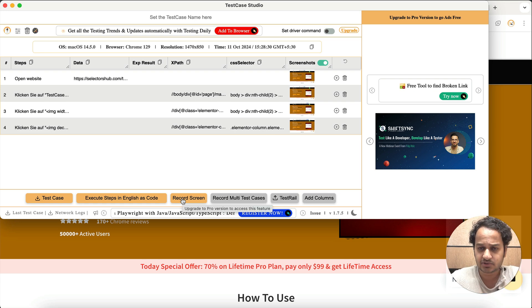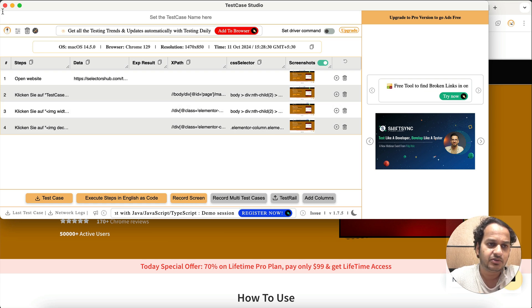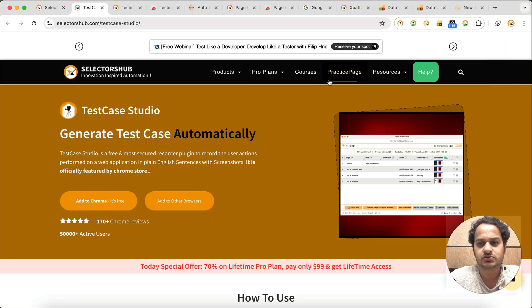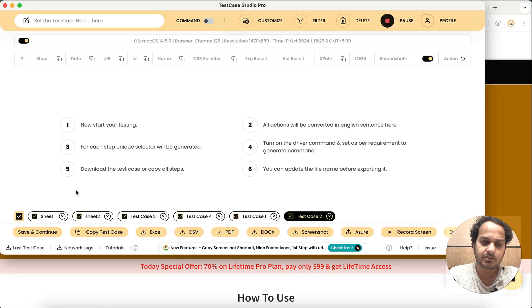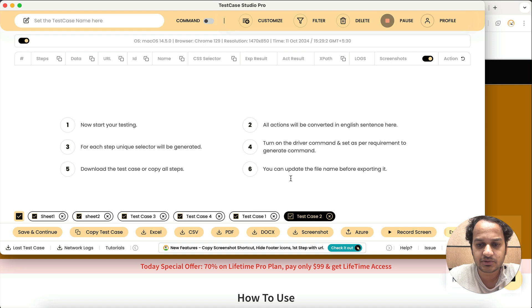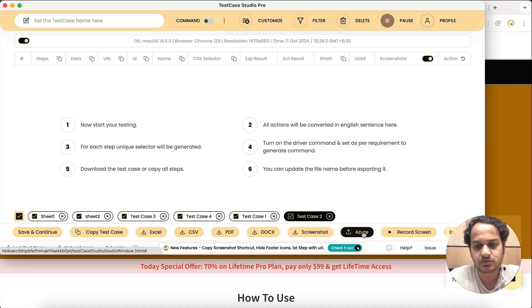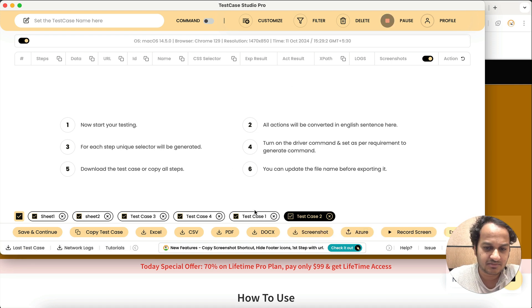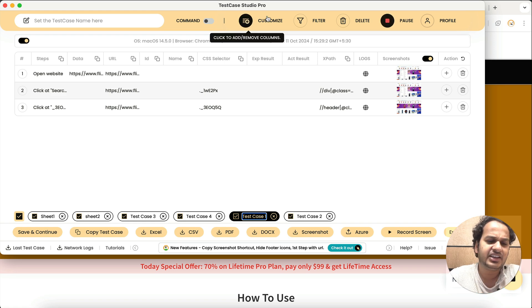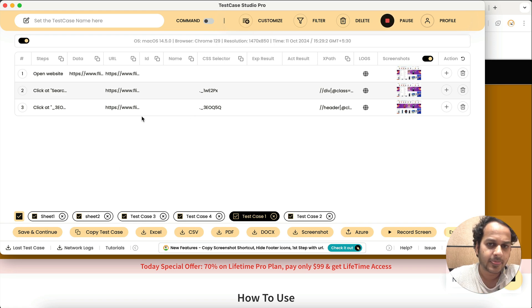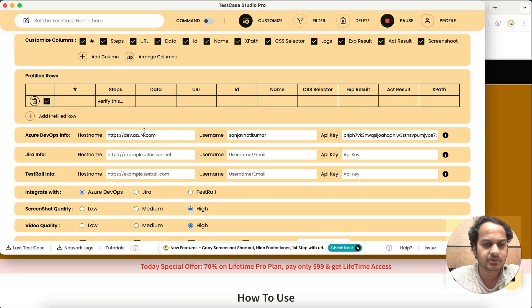It also takes screenshots, highlights the field, and you can record the screen. For even more features, there is Test Case Studio Pro where you can record multiple test cases, use your own template, and directly upload test cases to Jira, Azure, TestRail, or any test management tool.